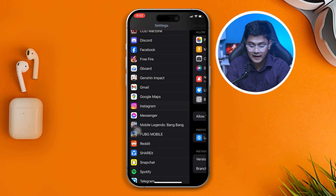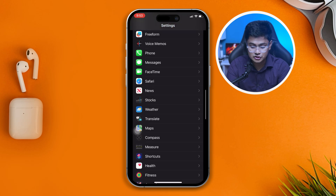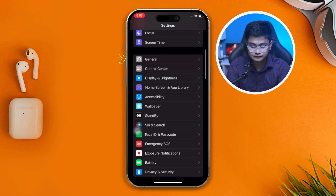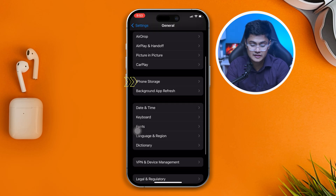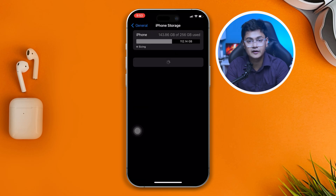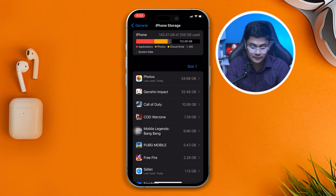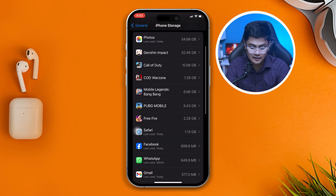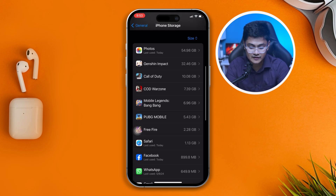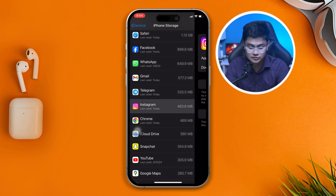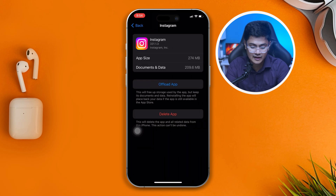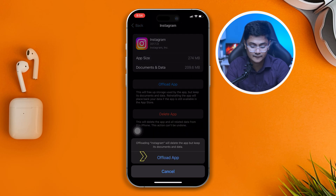Now go back and open up General, then open up iPhone Storage, and find your Instagram application. Go ahead and find the Instagram app here, then tap Offload App and tap Offload again.